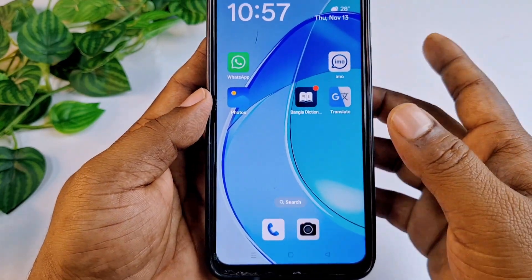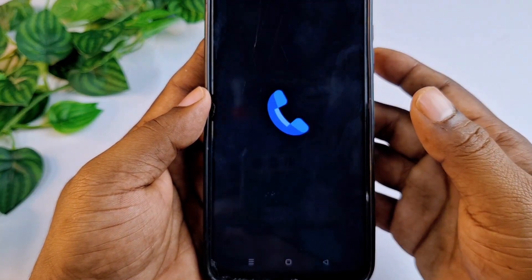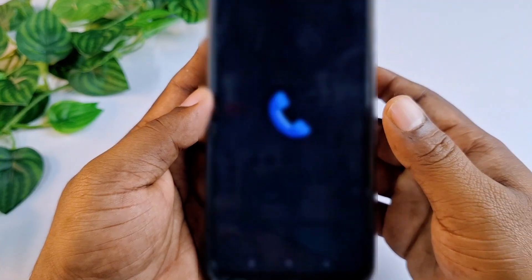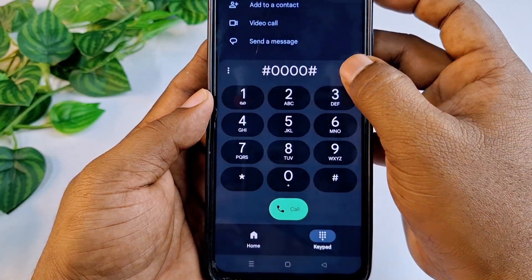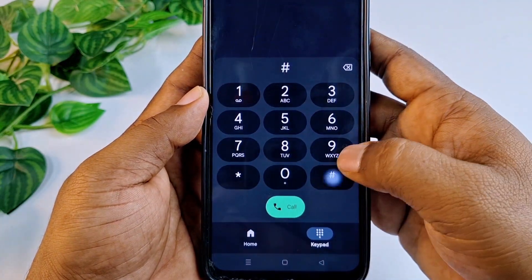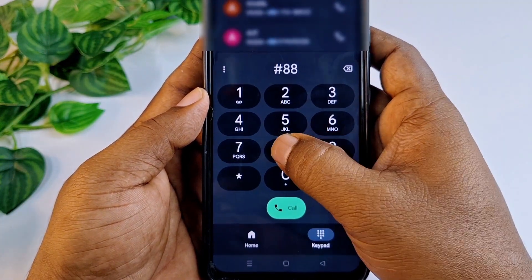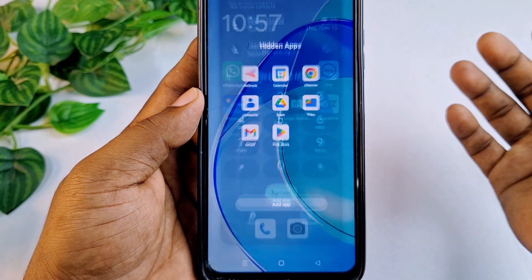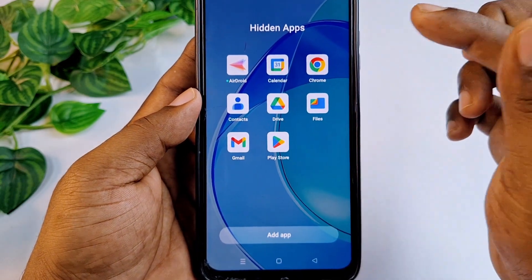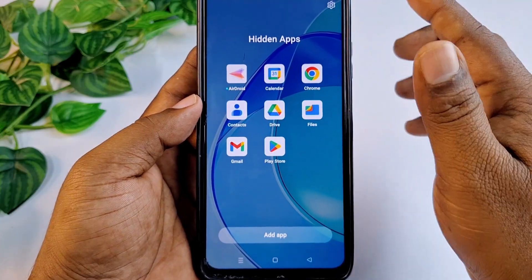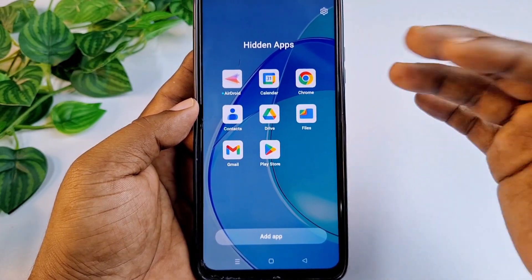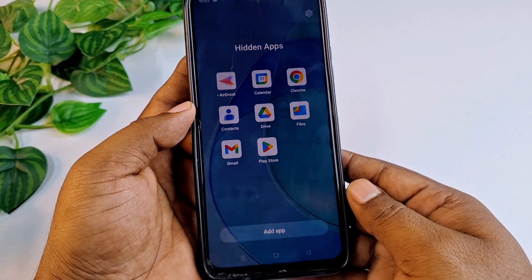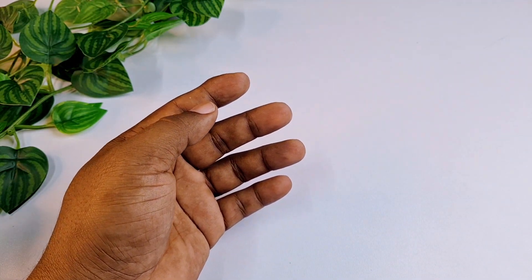Let me get back again. Now if I go to the dial pad and dial that number — first this one, then double it, double it, then hash — you will see my hidden apps already appear on my phone. That's the first process. If you don't find this option on your phone, you need to follow my second process, which will be very easy.